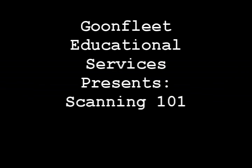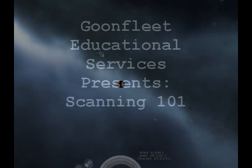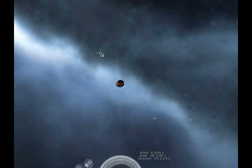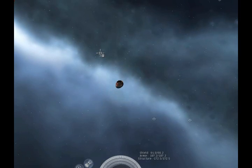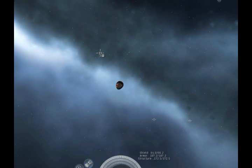Welcome to Scanning 101. In this guide we will go over the basics of using the scanning interface. The Scanner is a very powerful tool that can be used to scout at a distance.